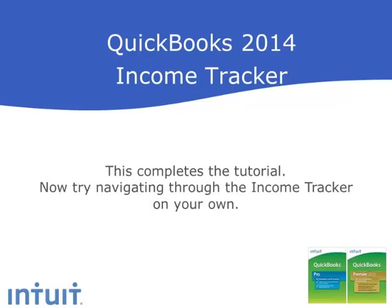This completes the tutorial. You're encouraged to navigate through the income tracker on your own. If you get stuck, watch this tutorial again and then try again on your own. Thanks for watching.